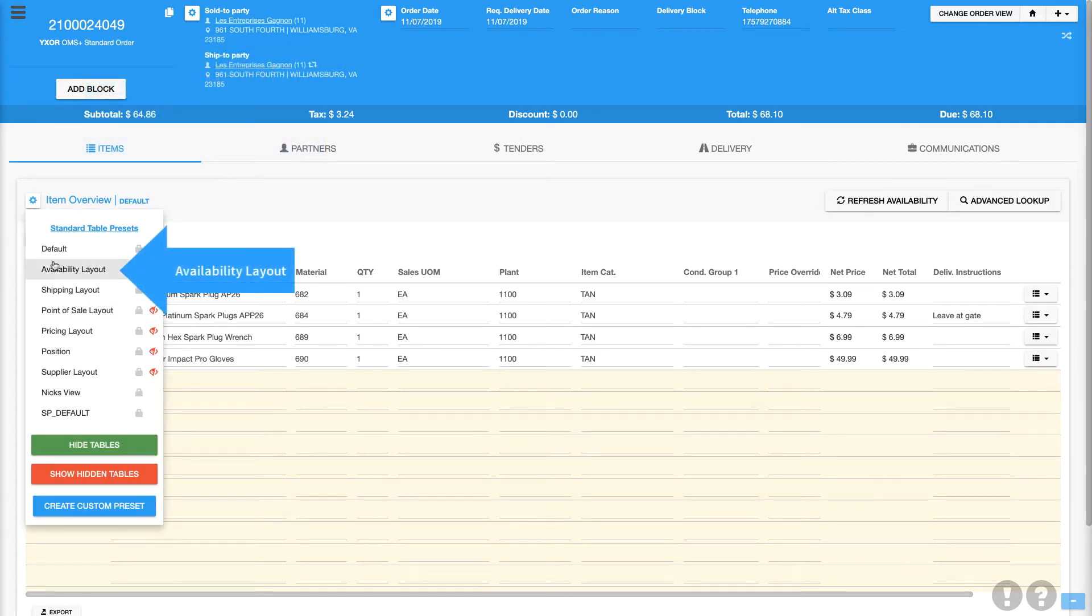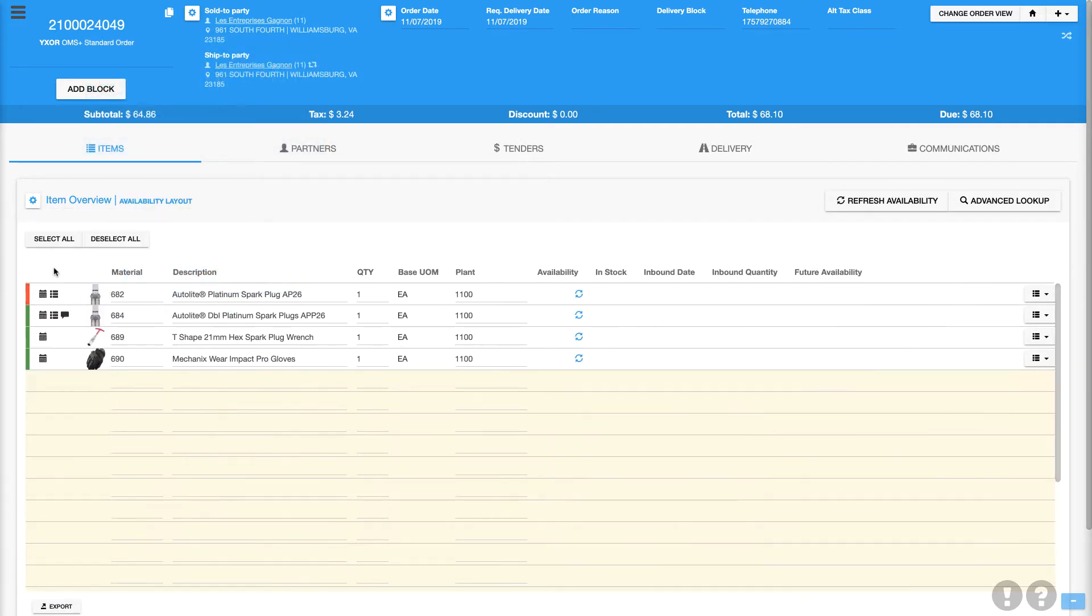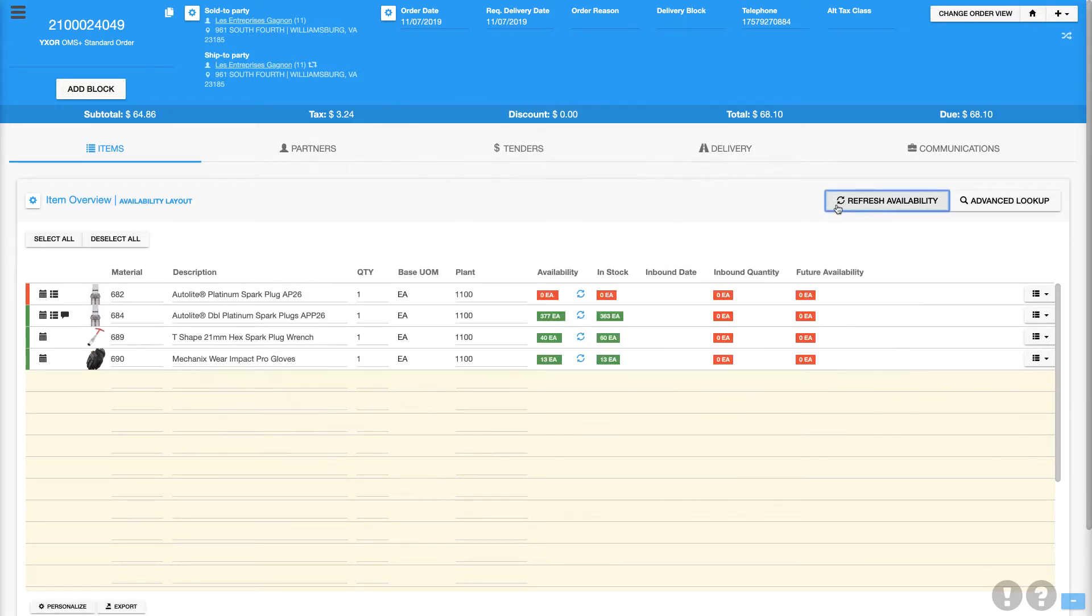Let's select the availability layout, where we can see useful information about the materials, such as the amount in stock and the amount available.